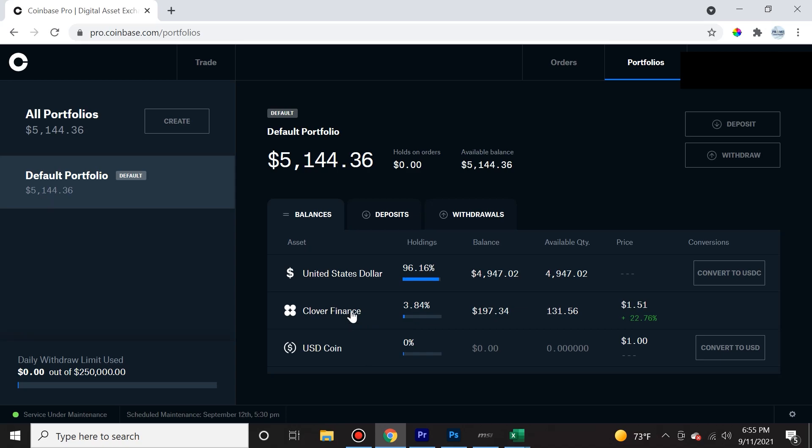And I could see here in my portfolio that I have a balance of $4,947 United States dollar. That's something that was already in there. And now I have the Clover Finance. And from here, I can go and trade and buy and sell different cryptos.